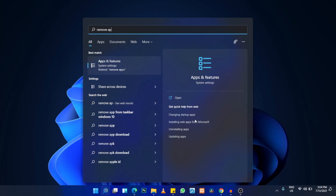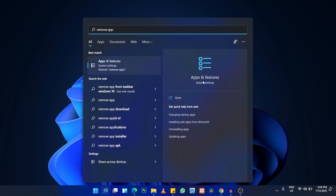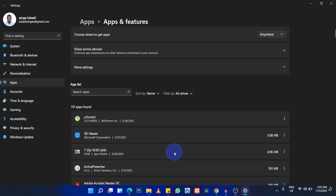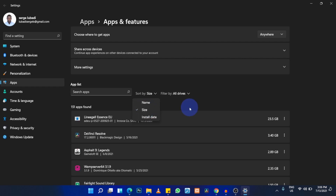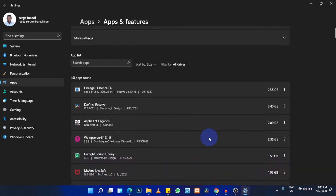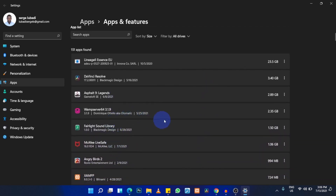The next tip is to uninstall unused software. Type 'remove app' in the search bar and open the result. You'll see all installed applications — sort them by size to identify which programs take the most storage. Remove anything you no longer use to free up space and improve performance.